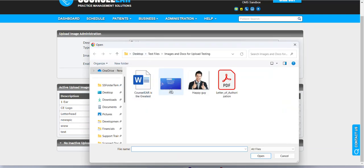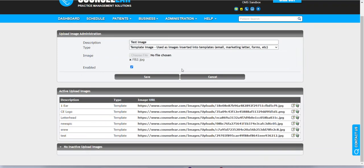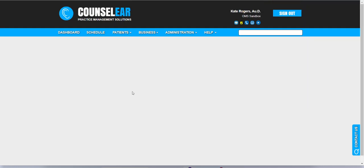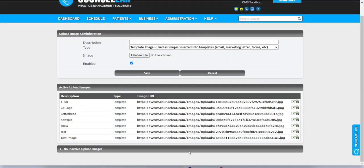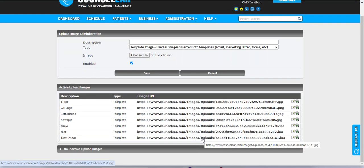Now, when you want to add a new image, you simply go ahead and just type in whatever description you want to use. The type here will always stay as template image, and then we're going to choose our file. So here I'm going to go ahead and grab this one. You can see it's grabbed the file, and then when I click save, what we'll see is the new option here has been added, test image.